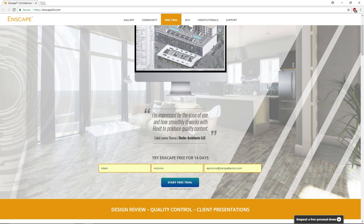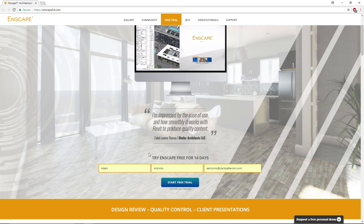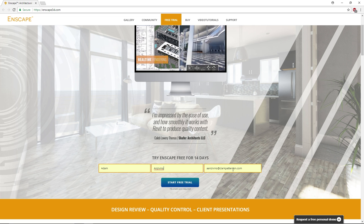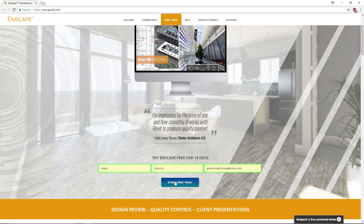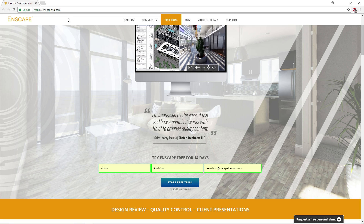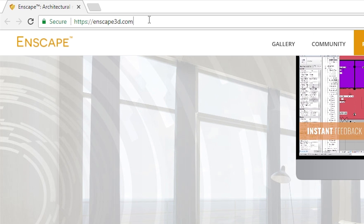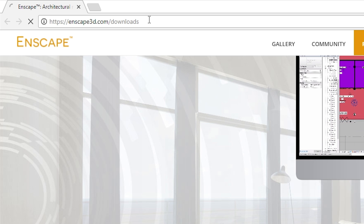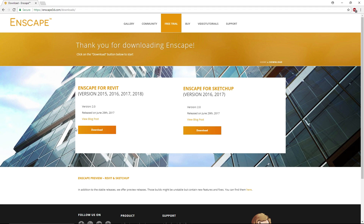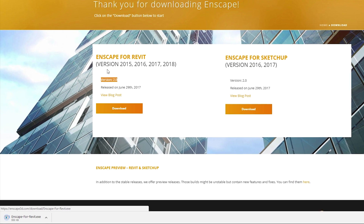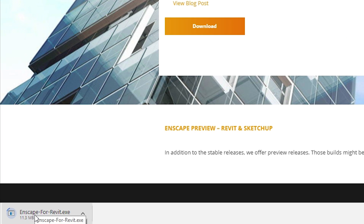Up at the top to get started, you'll notice it says 'try Enscape free for 14 days.' If you go ahead and enter your first name, last name, and email, you can start a free trial. That should launch an executable file for you to download. Alternatively, you can type in Enscape3d.com/downloads, which will take you to this page. Simply click download — the latest version is 2.0. Download Enscape for Revit and you'll notice your download starts at the bottom.